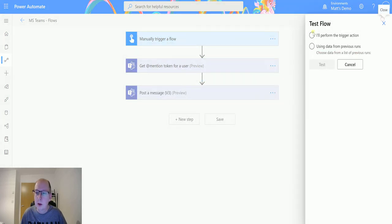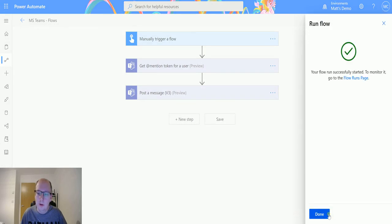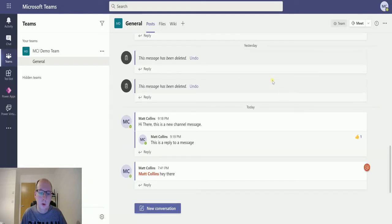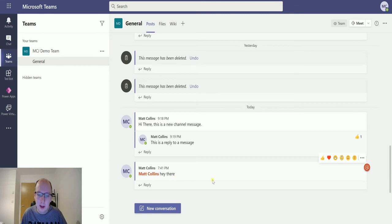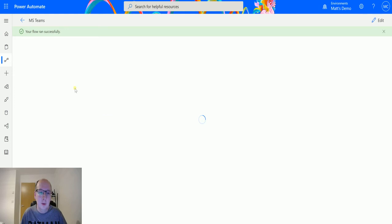I'll just test this out. So click test, I'll perform test run, run the flow, click done, go over to my team channel. It was a bit too quick there, but it just posted here, 7:41, Matt Collins Jones, hey there. So that flow ran successfully.